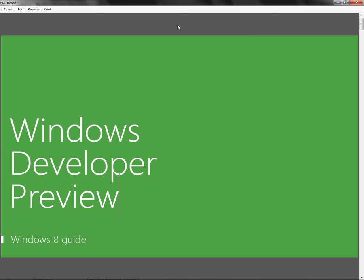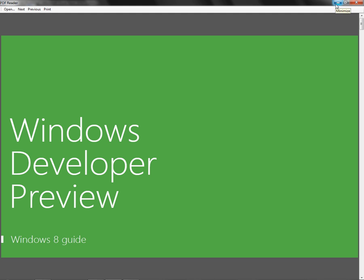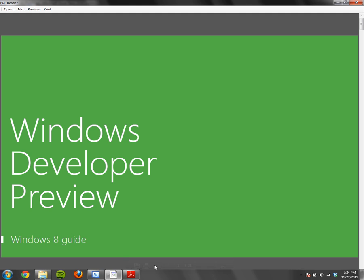So that's how to make a PDF reader in Visual Basic 2010. By the way, if you didn't get the PDF reader in your Choose Toolbox Items dialog, it might be because you don't have Adobe Reader installed, which you need to run and use this program. Anyway, see you later and have a good day.